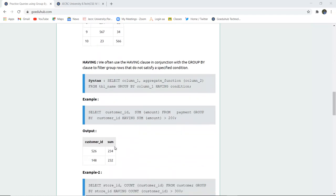The next clause is HAVING clause. We use the HAVING clause in conjunction with the GROUP BY clause to filter the groups of rows which do not satisfy a specific condition. The syntax is: SELECT column_one, aggregate_function(column) FROM table_name GROUP BY column_one HAVING condition.